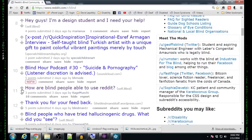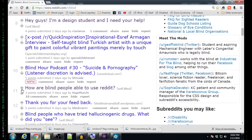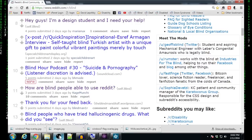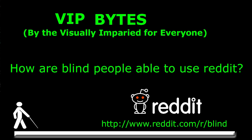I hope this answers your question on how the blind use Reddit. It's a little better if you can see it or hear it, so that's why I figured I'd do the video. If you have any questions or comments, leave them down below, and subscribe if you like what you saw.